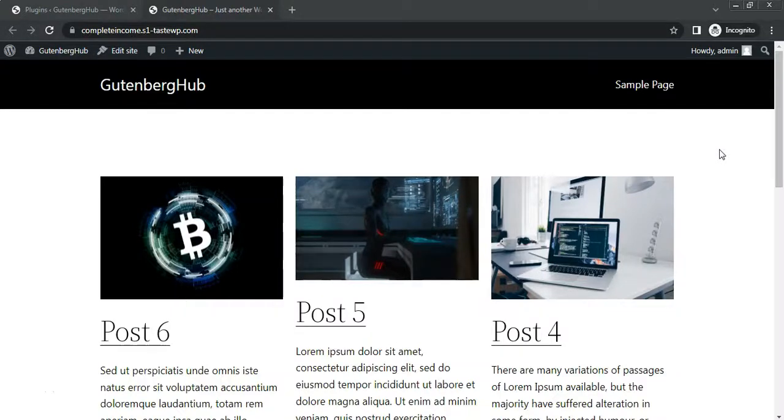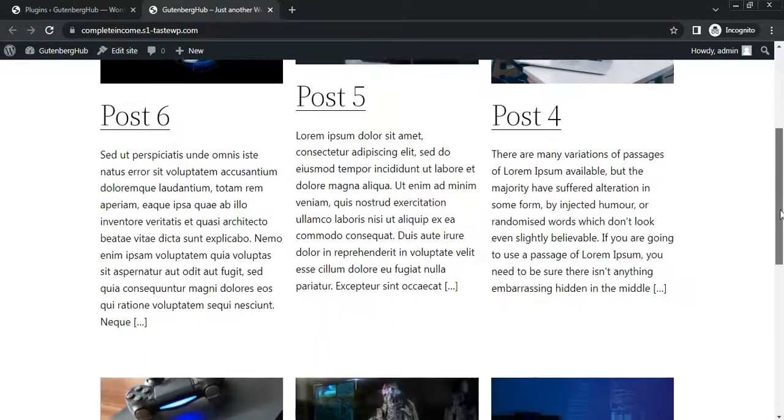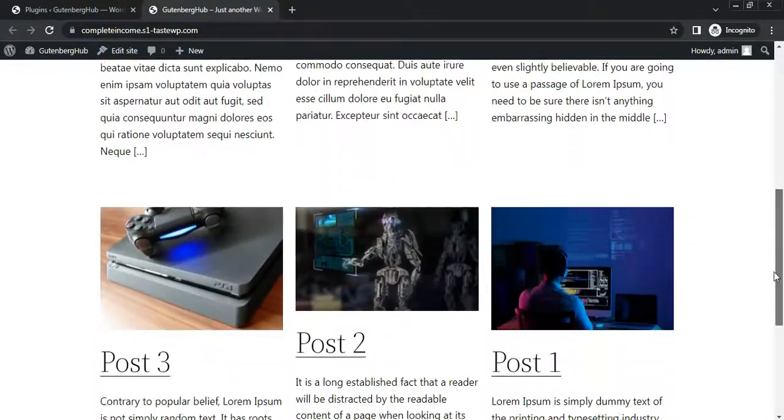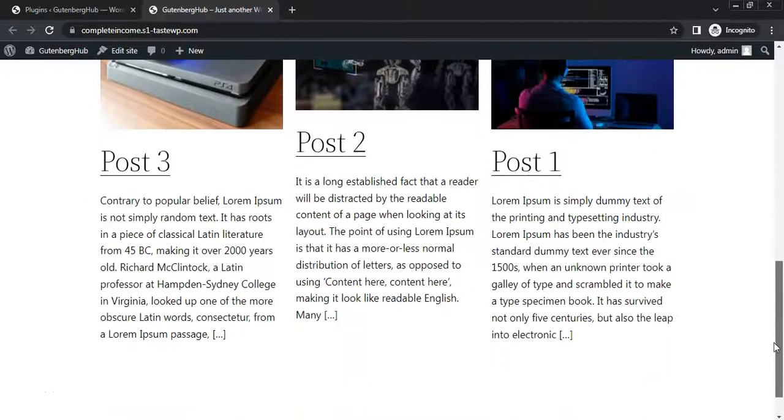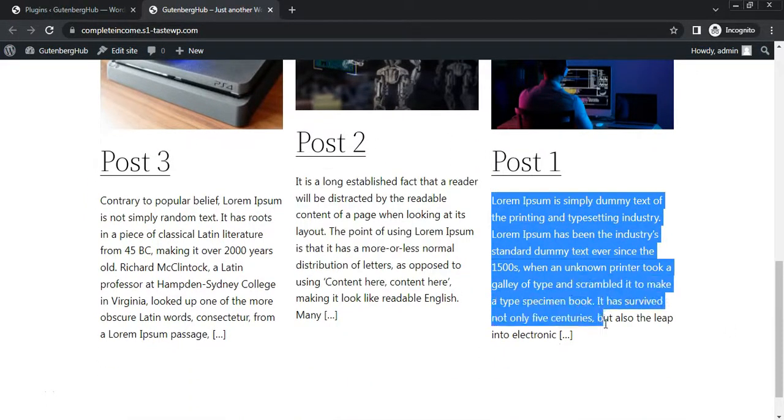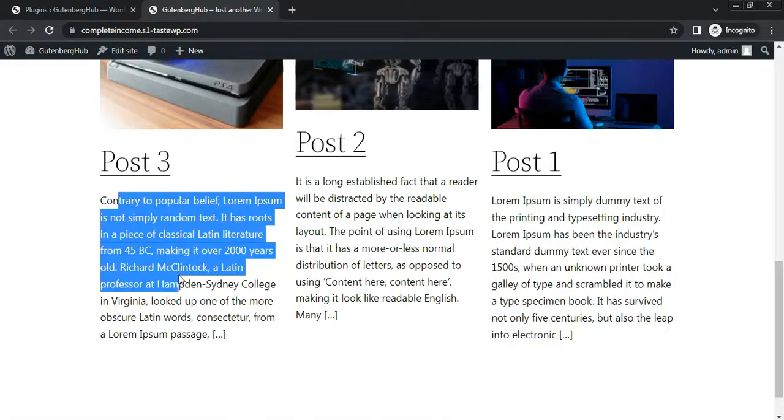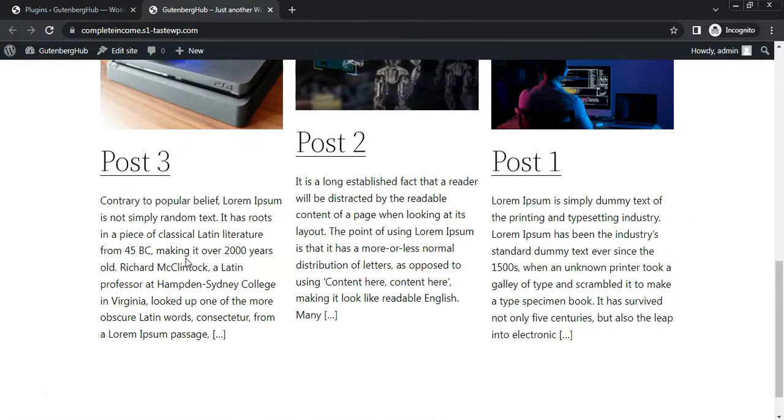Hey everyone, today we are going to show you how to change the excerpt length with one simple PHP function. So here we have some posts. Now let's start.